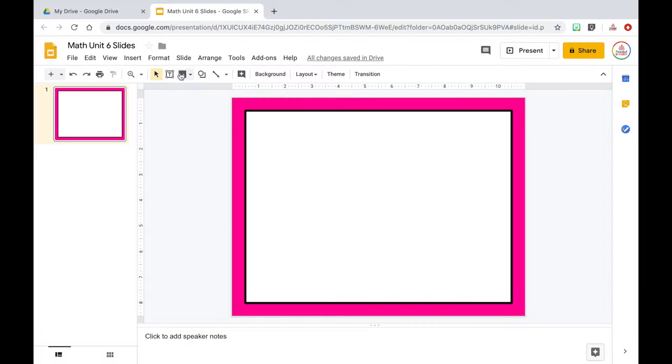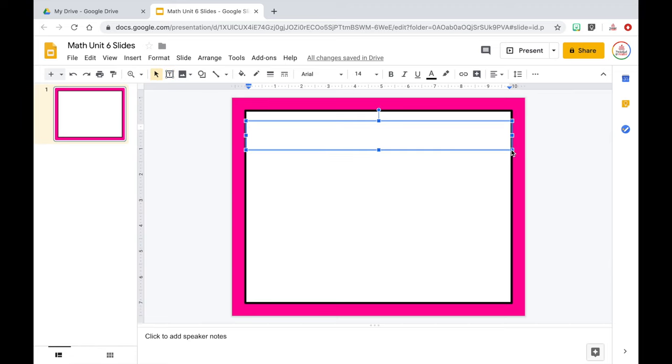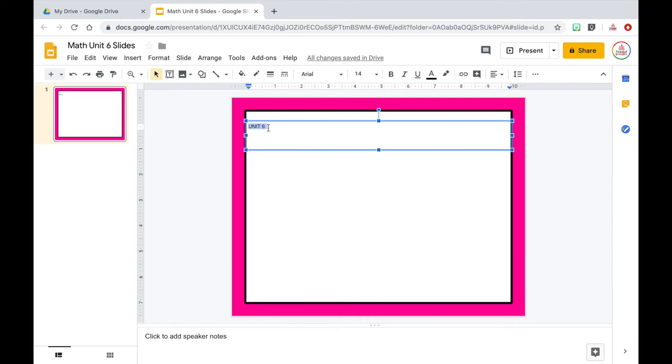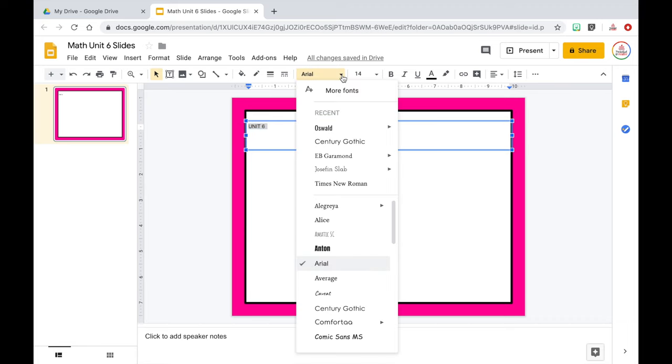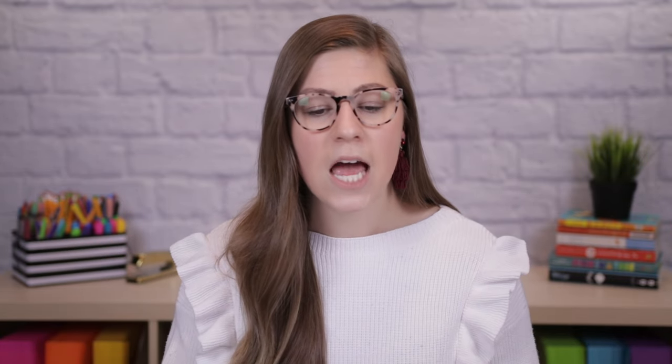Now I'm ready to start putting text on my slide, beginning with the title. I'll insert a text box, click and drag it from one side of the rectangle to the other, and type in my title — for example, Unit Six. I like to use all capitals for my titles. I don't like the default Arial font, so I'll triple-click to highlight all the text and change it to Oswald — a nice, bold, chunky font that's easy to read for both adults and students. I want it to take up a good amount of space so I'll set it to size 75. Then I'll center the text both horizontally and vertically in the text box.